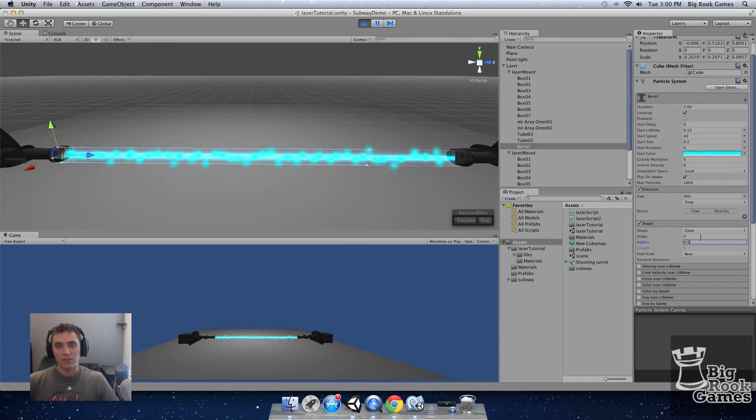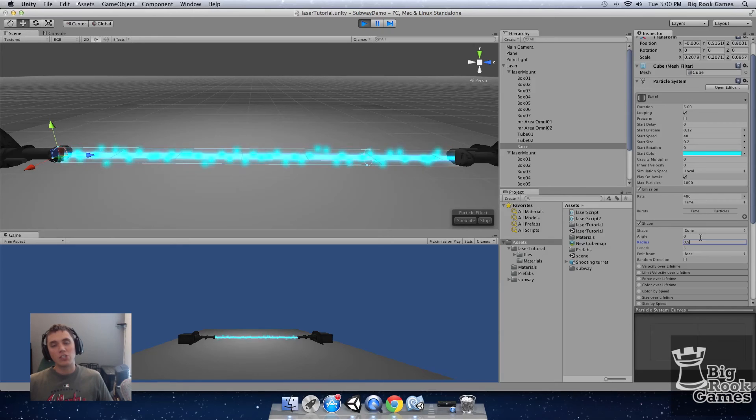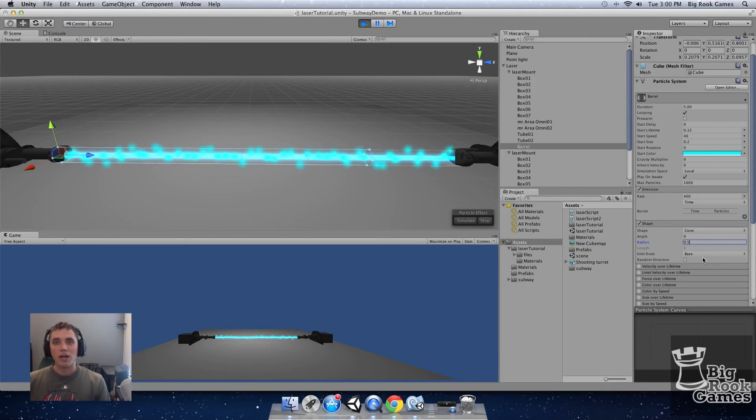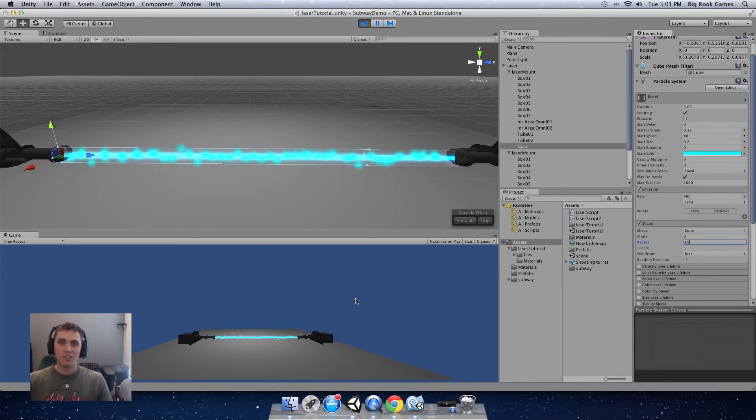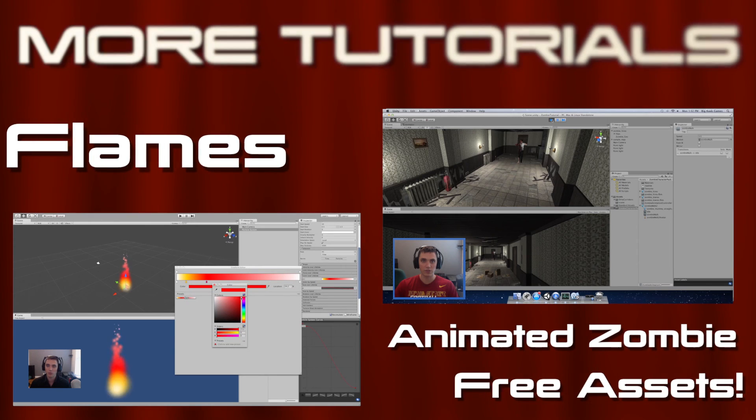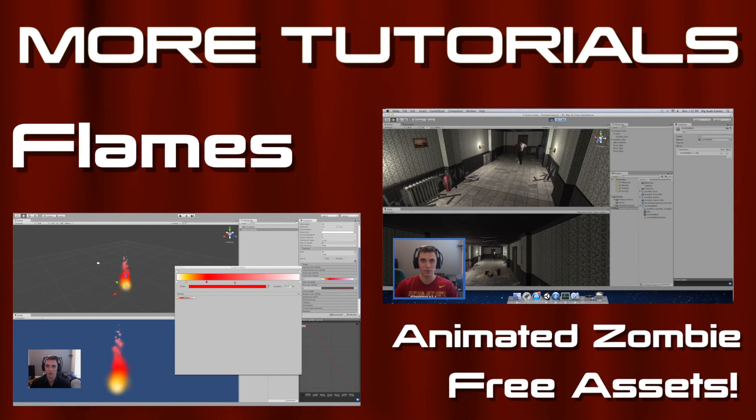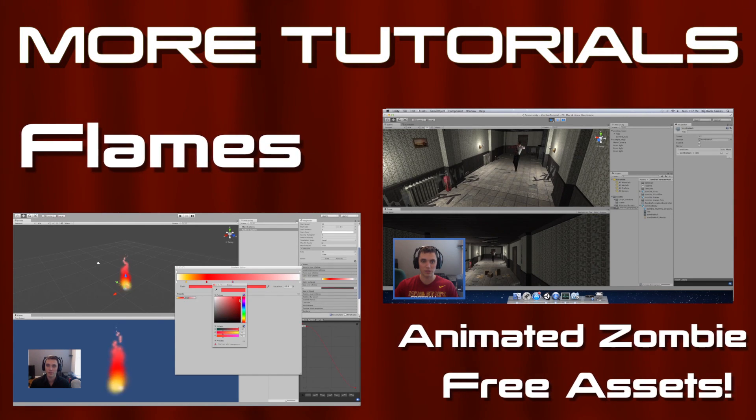And that's it. And that's all you have to do for the laser. You can download the completed Unity package in the description below. If this tutorial helped you out remember to click like and subscribe as we will have future tutorials coming. And thanks for watching guys. See you next time.